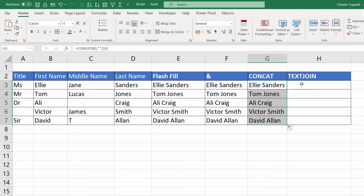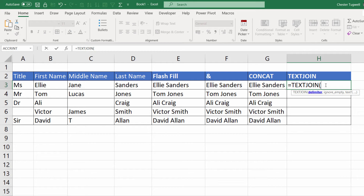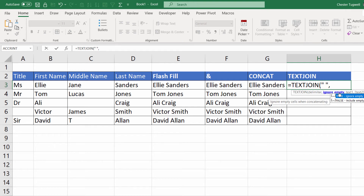TEXTJOIN, if you have it — it's in the more recent versions of Excel — is the best method. You type equals TEXTJOIN and you specify your delimiter, which is the character you want to separate the fields with. For us that's a space. Then you say what you want to do with empty cells using the ignore_empty argument. This is very useful where, for example, I want to join title, first name, middle name, and last name together, but in some cases I don't have a middle name or a title, so I want to ignore the empty cells.